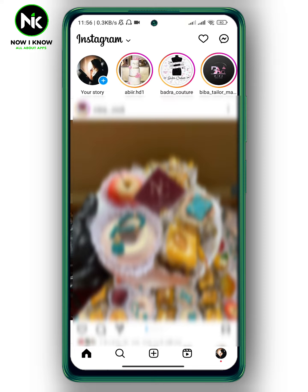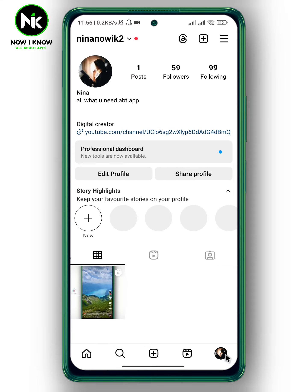To do that, here I'm on my Instagram account. Tap on your profile picture at the bottom right corner, then tap on the hamburger icon at the top right corner.